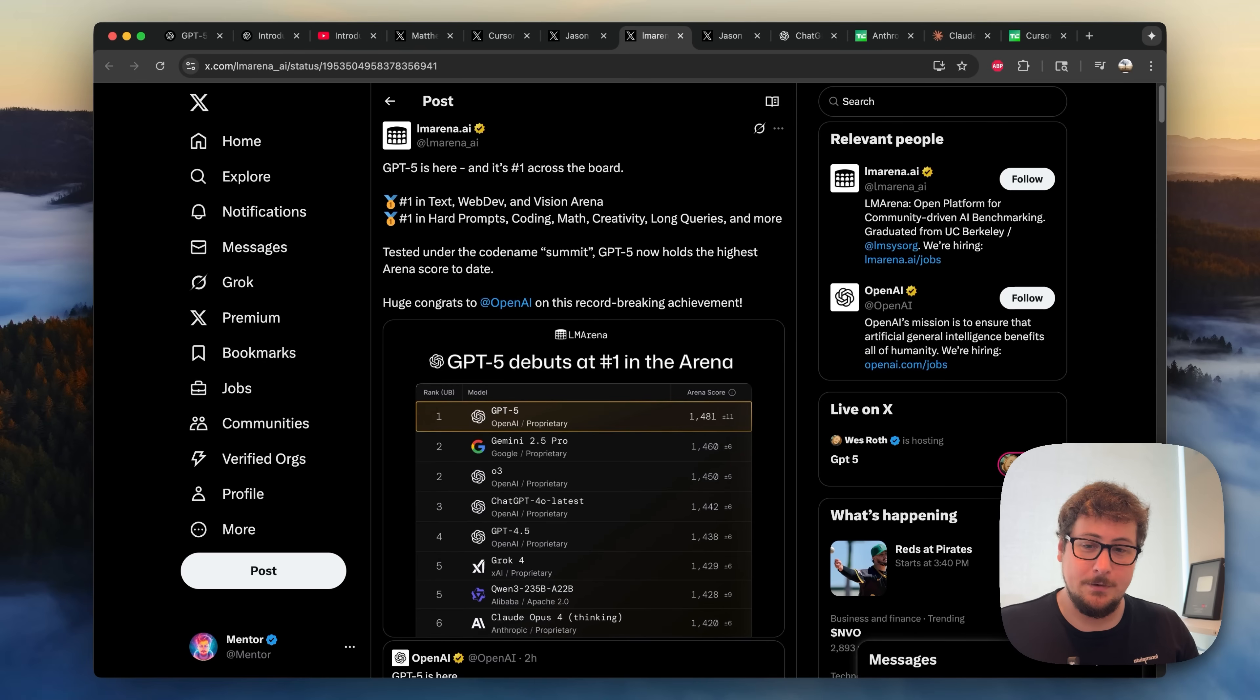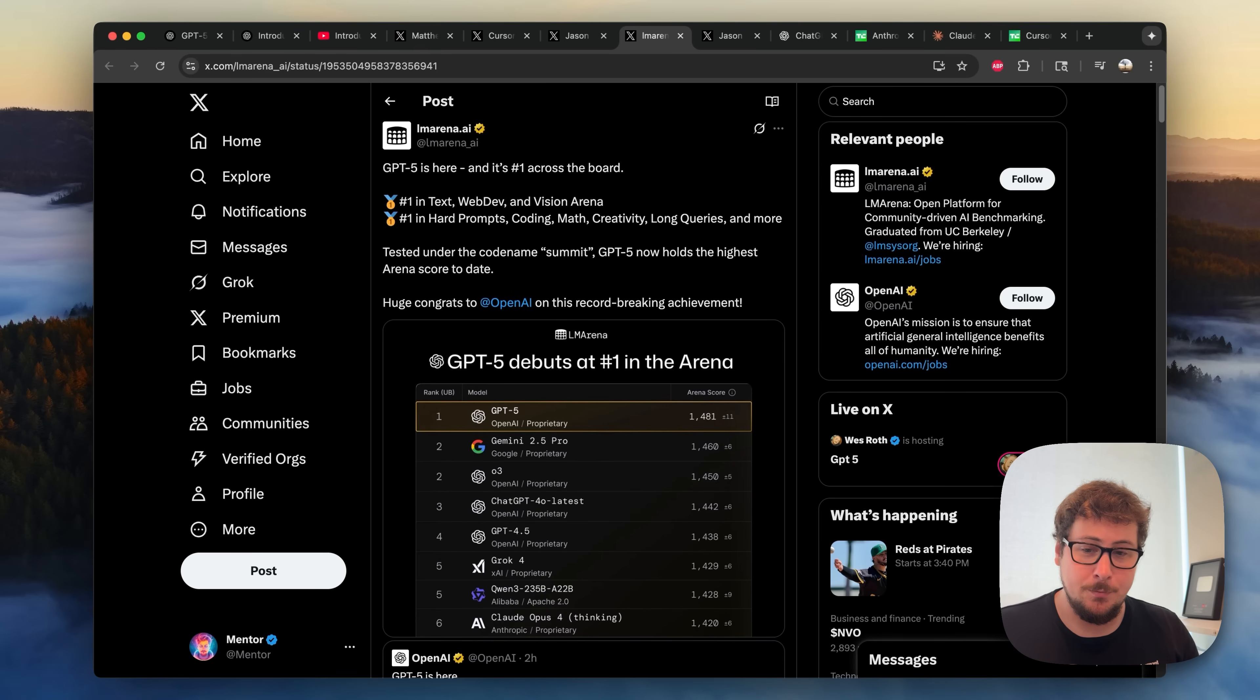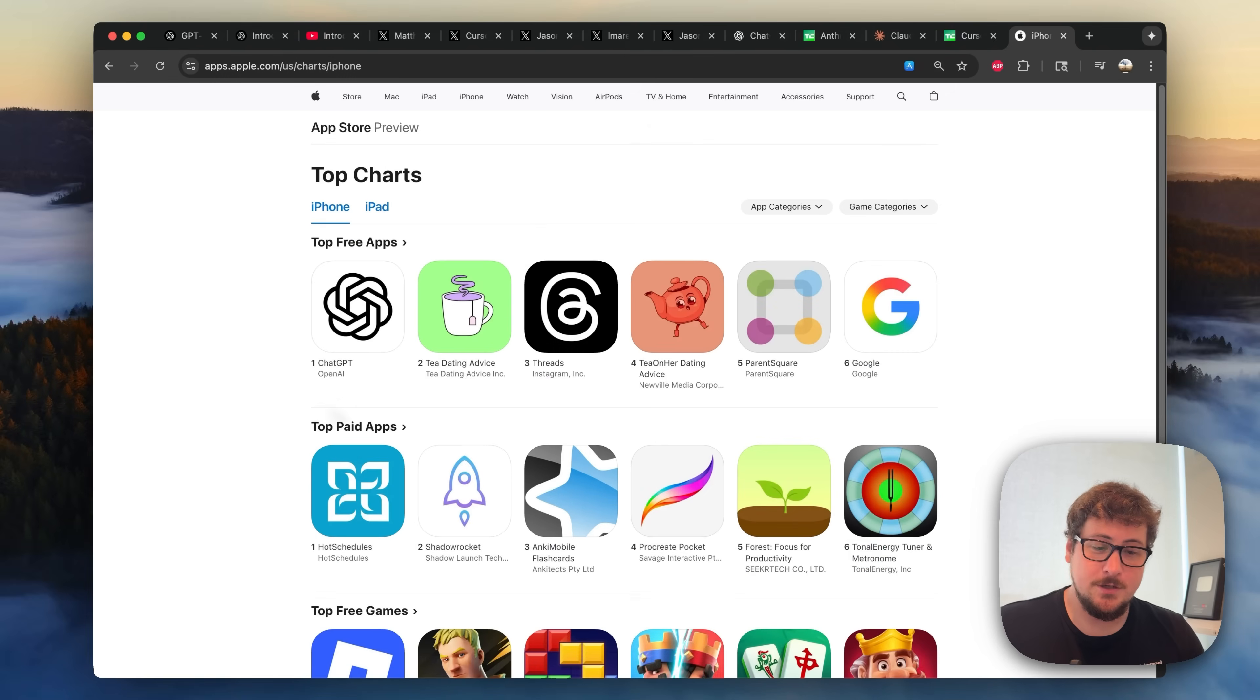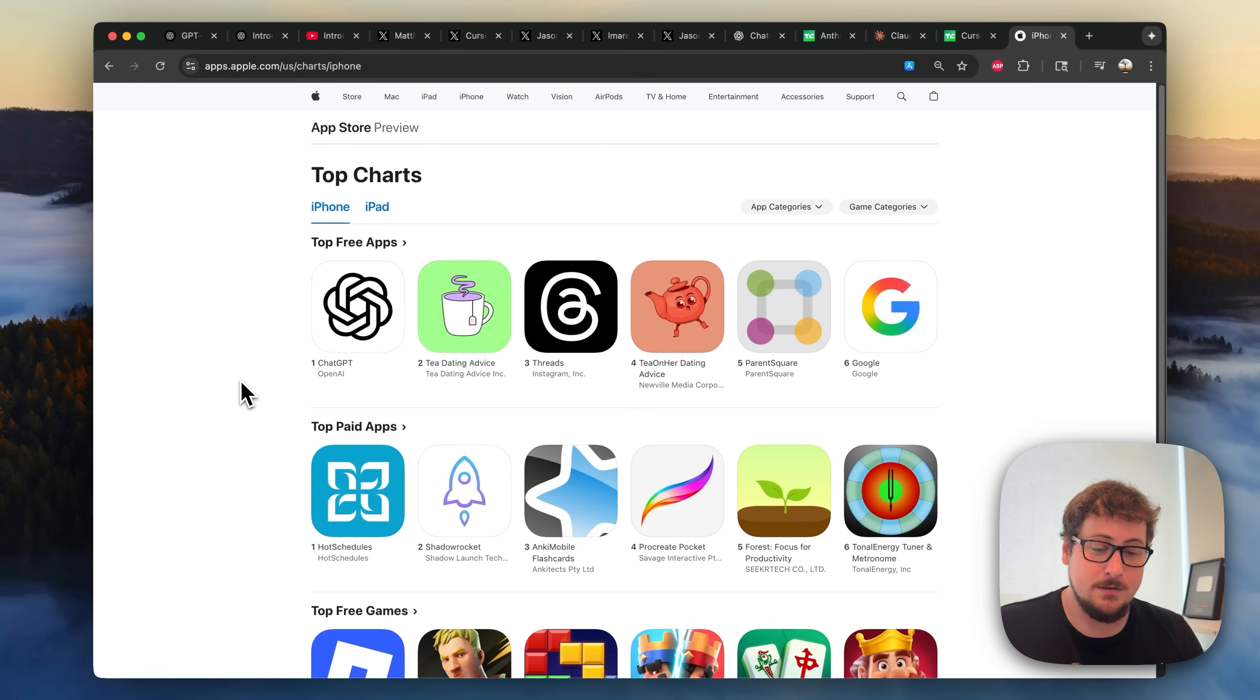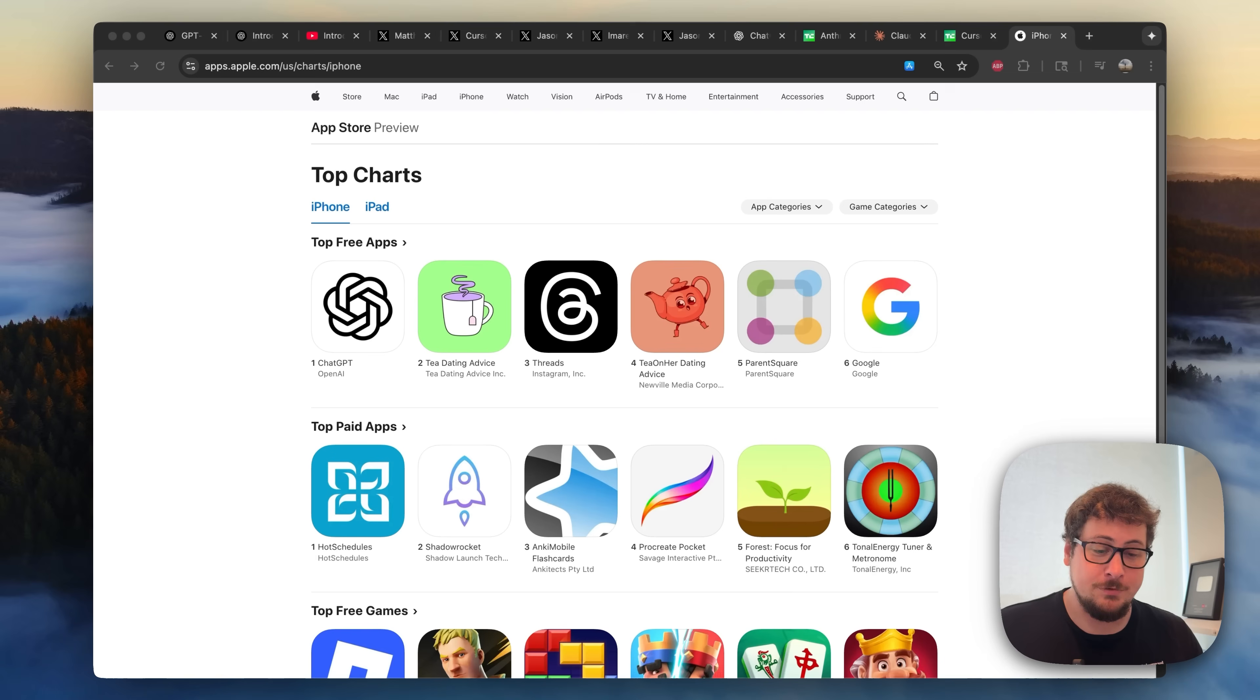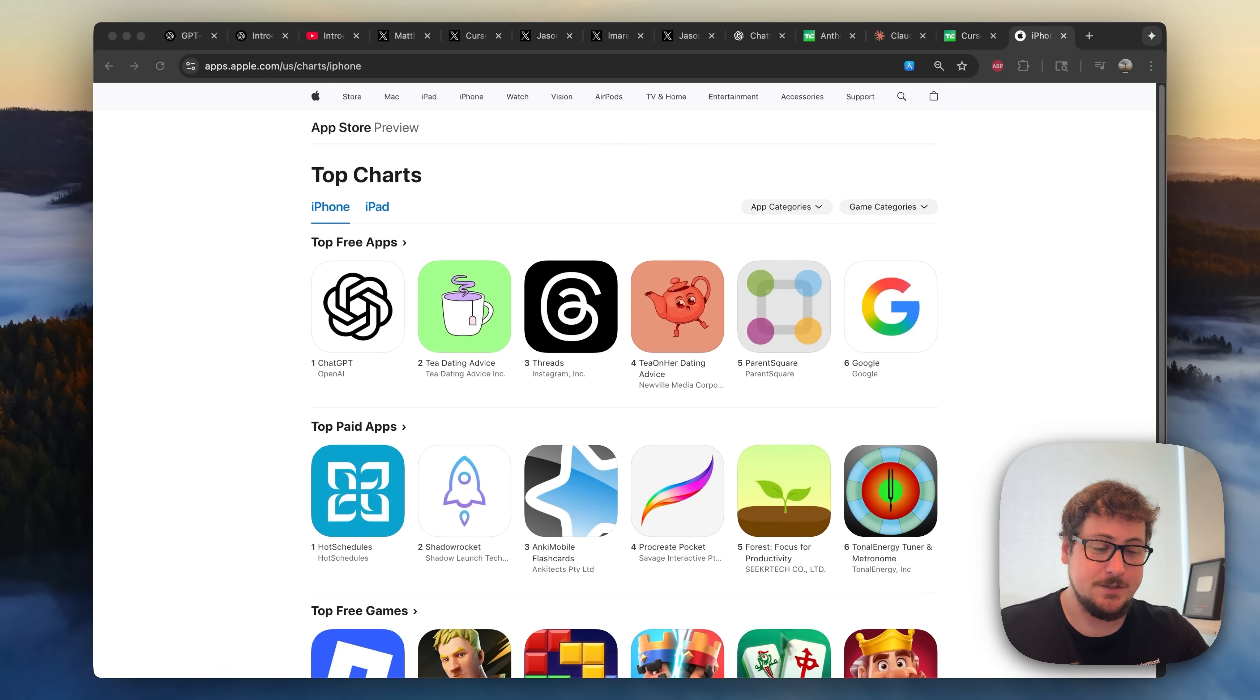And then here we also have LM Arena tweeting out that ChatGPT 5 is here and it's number one across the board, including Text, Web Dev, and Vision Arena. So as you can see on the top charts on iOS, ChatGPT is by far the most common AI that people are using for casual use. And with these changes, there's probably going to be a really quick shift where a huge percentage of all developers are going to be switching off of Claude and switching on to GPT 5.